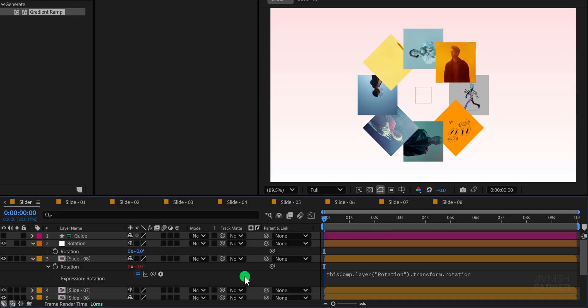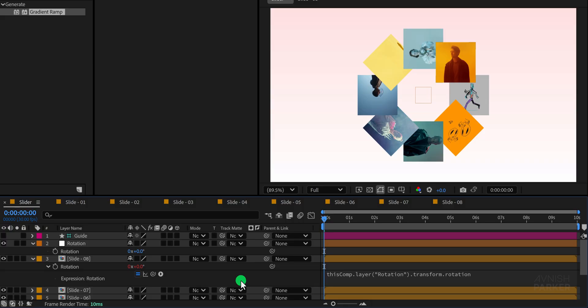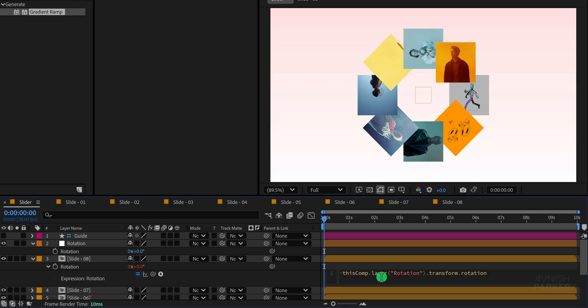Now link this rotation with the rotation of the null layer. If I adjust the rotation value of this null, you'll notice that the slide also rotates along with the null's rotation, which is not what we want. Our goal is to keep the layer's rotation fixed and unaffected by the null's rotation. Simply type a negative sign in front of the existing expression. By doing this, the expression will work against the null rotation cancelling out the effect.